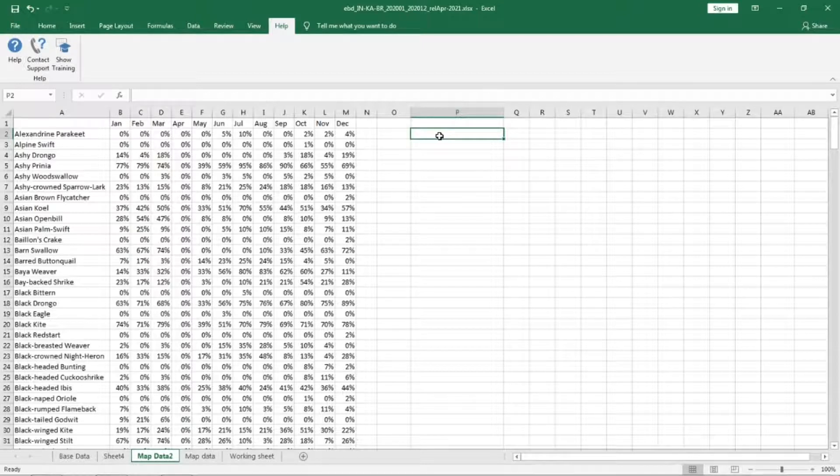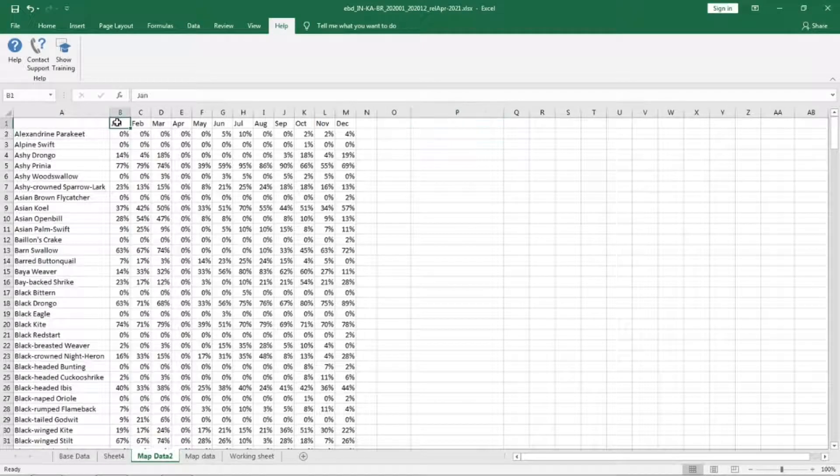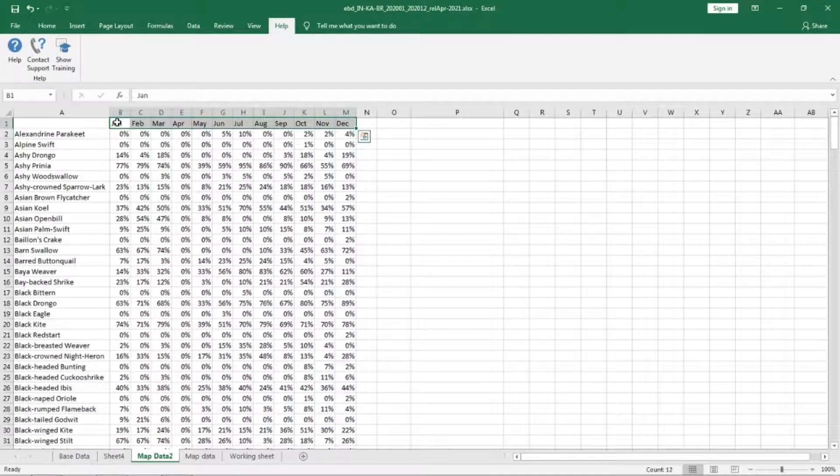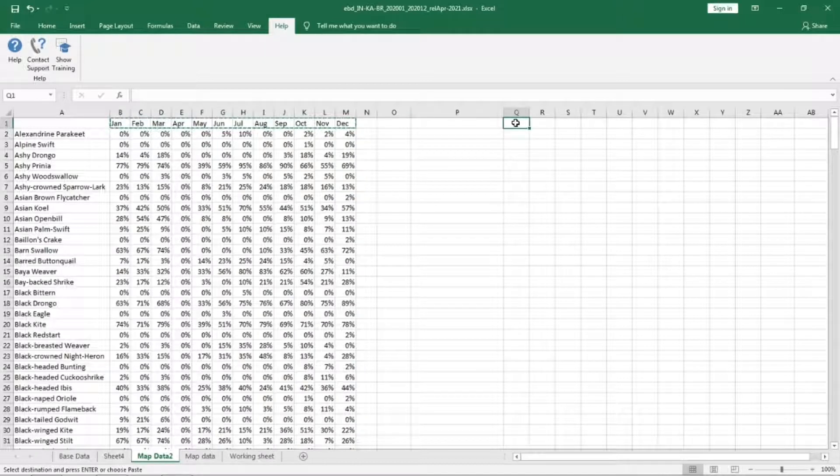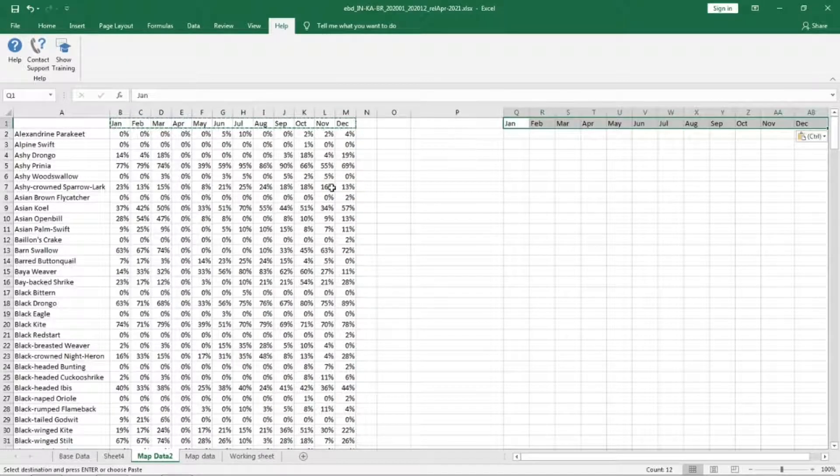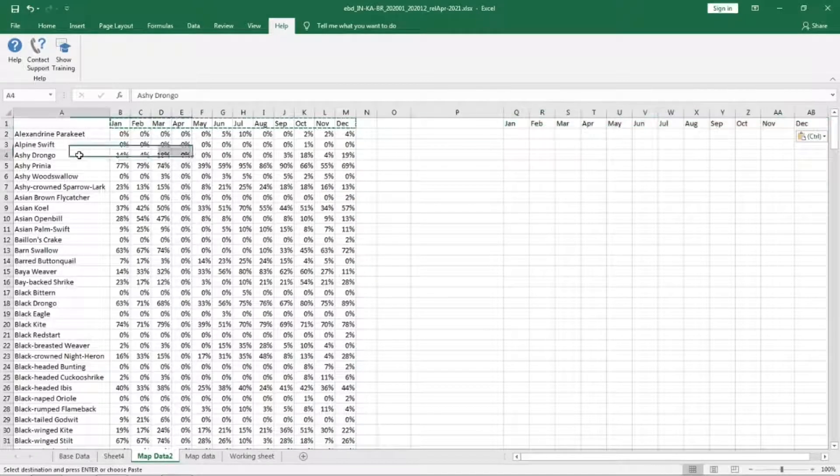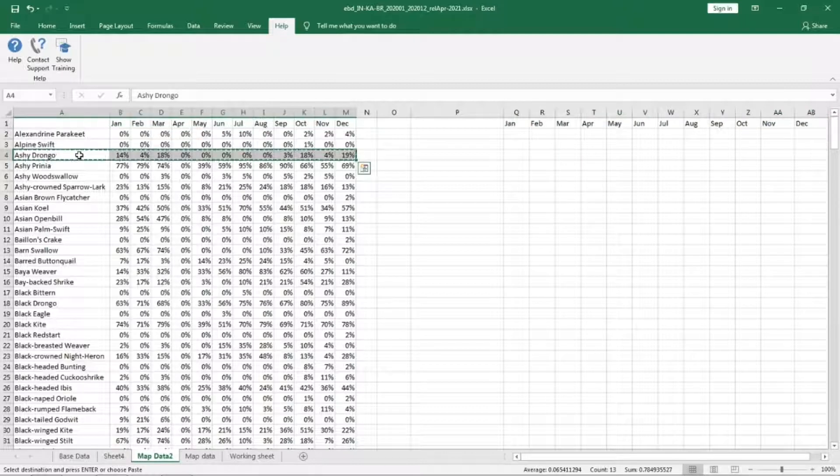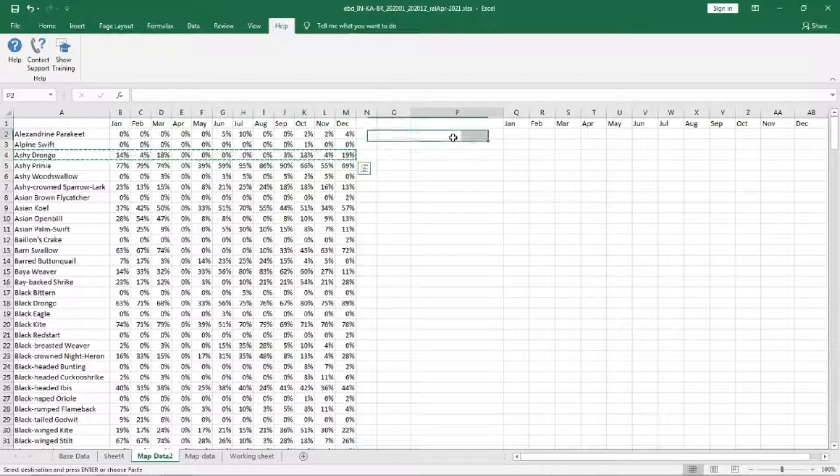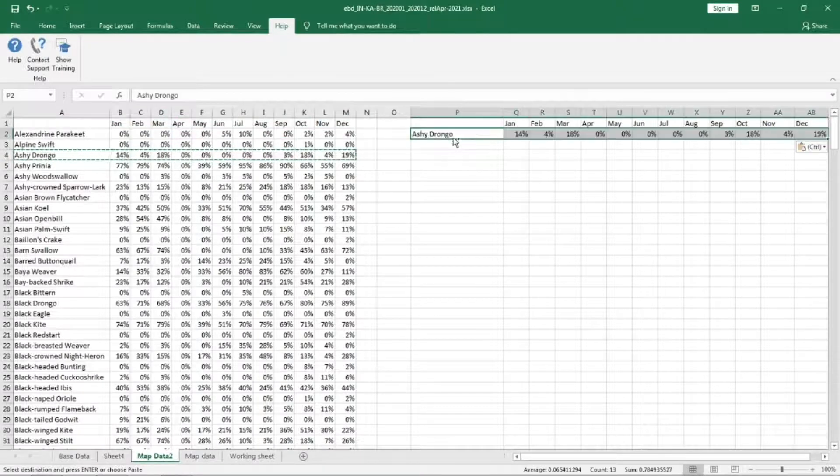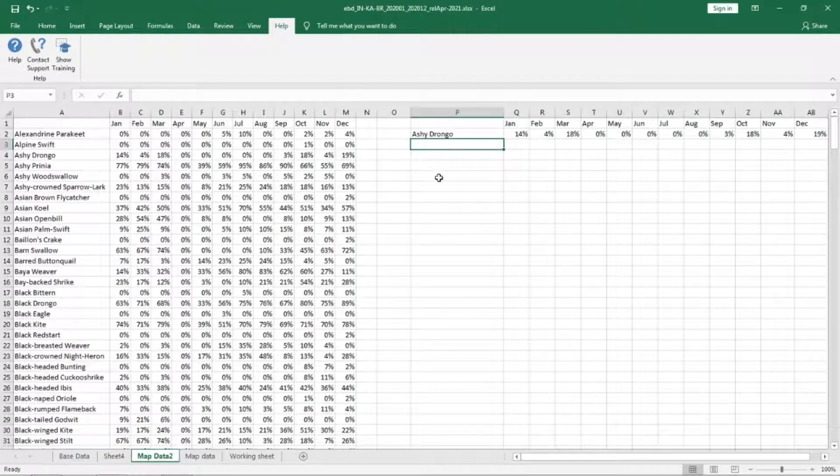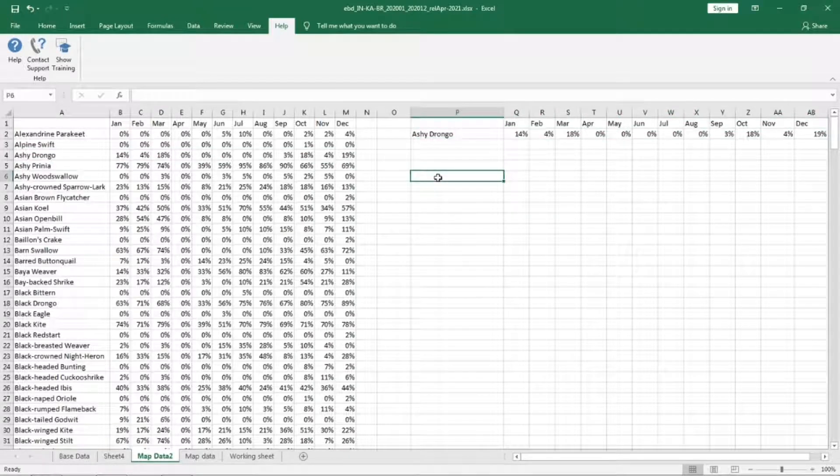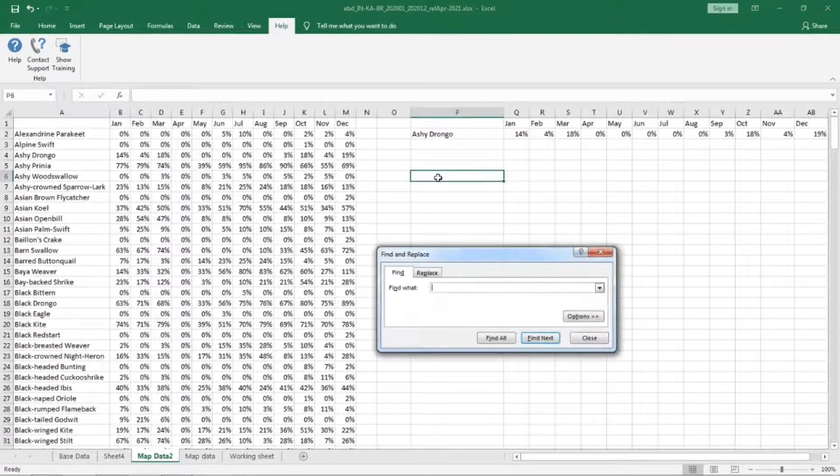Now I'm going to select all the species which I want in the plot and then copy it into another location. First let me copy the months and paste it here. I want Asian Koel, next I want Brown Shrike.